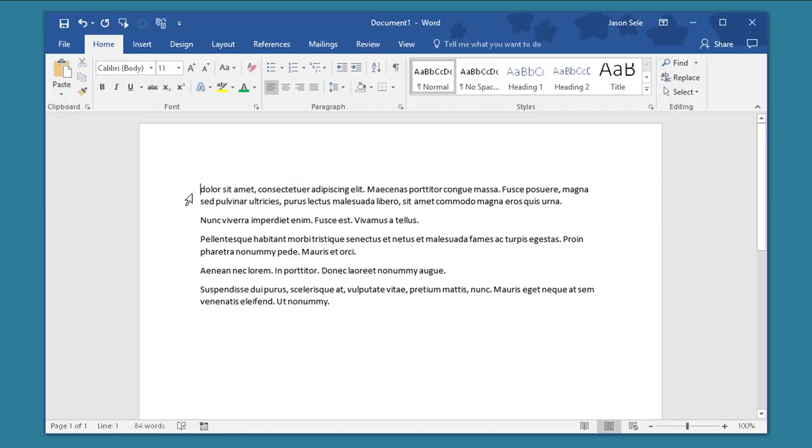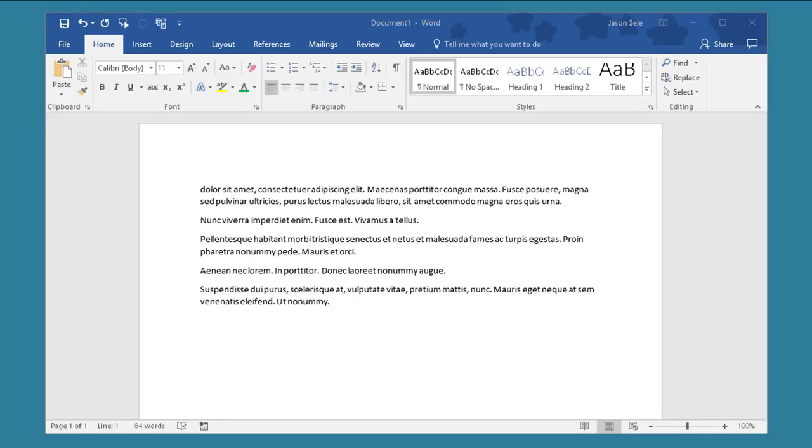Control End takes you to the end of the document. Control Home to the beginning. Control Down arrow and Control Up arrow moves you a paragraph at a time. And of course Control C and Control V does a copy paste and many other functions that work with the Control Key.